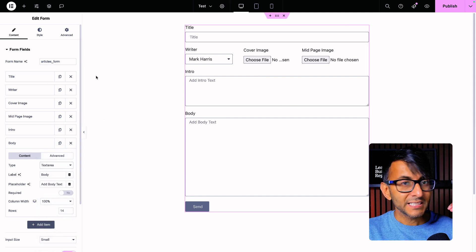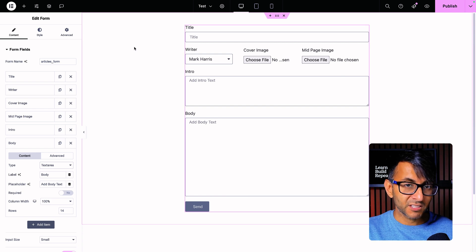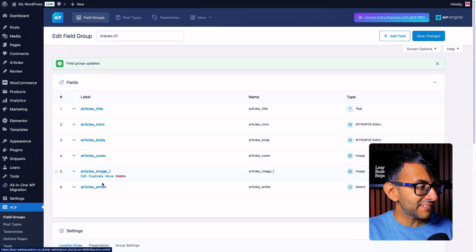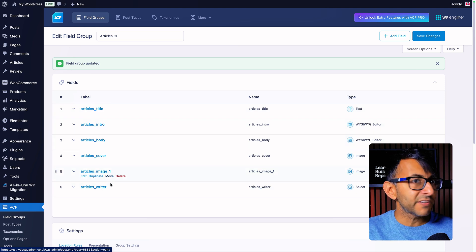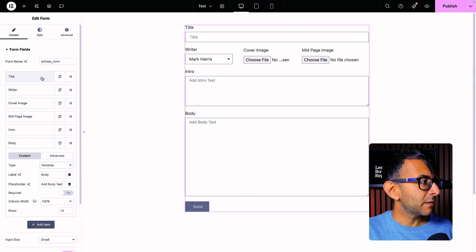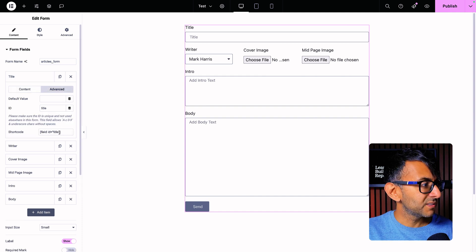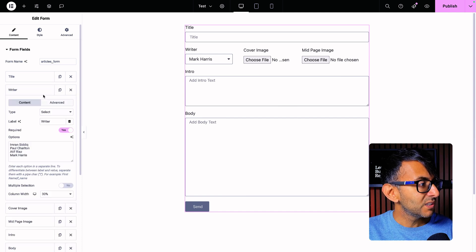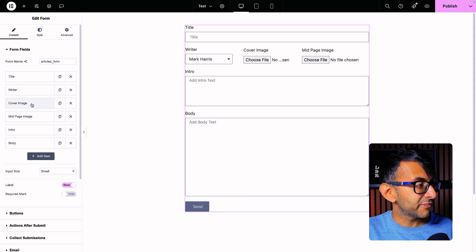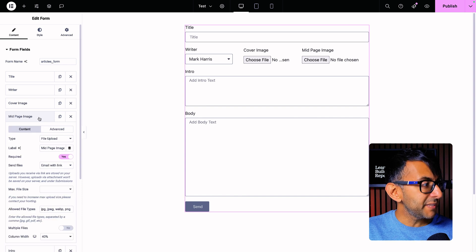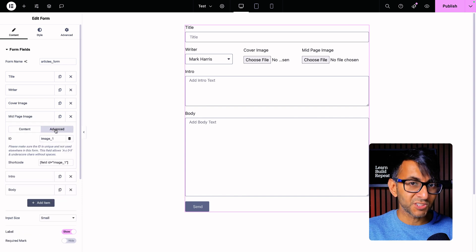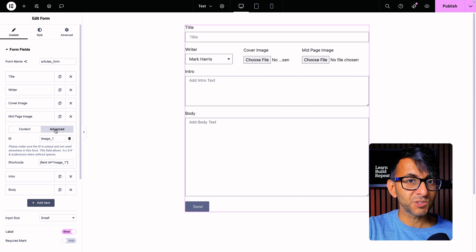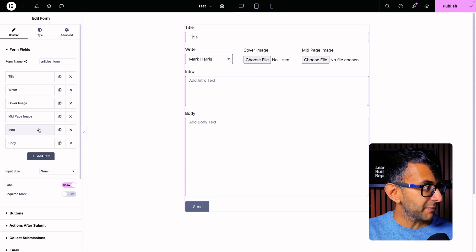When we look at the custom fields, the name and label must have the articles_underscore prefix with those field names: title, intro, body, cover, image_one, and writer. When you come to the Elementor form, I did not put the word 'articles' in — I just gave them the part after articles_underscore. So title is 'title', writer is 'writer', cover image is 'cover', and this is all done in the advanced tab. Mid-page image in the advanced tab is image_one. On the custom field it's articles_image_one; on the form it's just image_one.